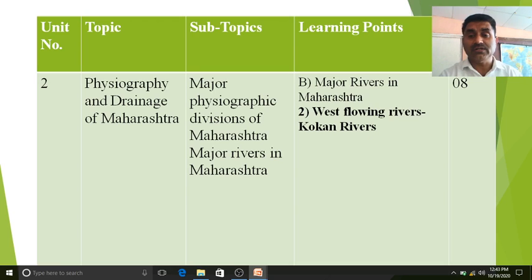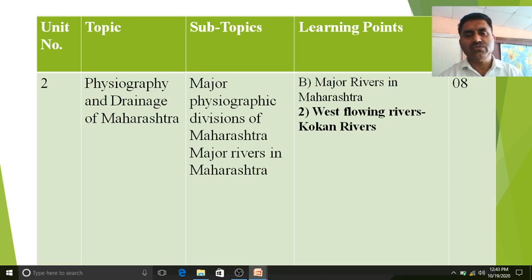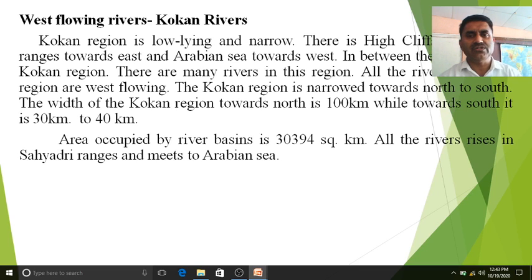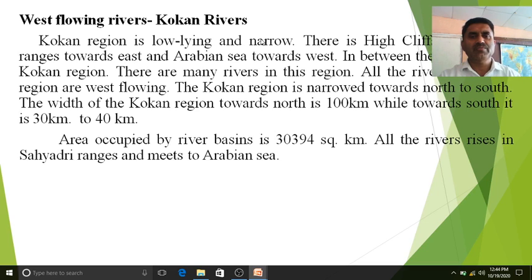Kokan rivers are rivers which rise in the Kokan region and meet the Arabian Sea. The Kokan region is low-lying and very narrow. There are high cliffs of Sahyadri ranges towards the east and the Arabian Sea towards the west. In between these lies the Kokan region, and all the rivers in this region are west flowing.